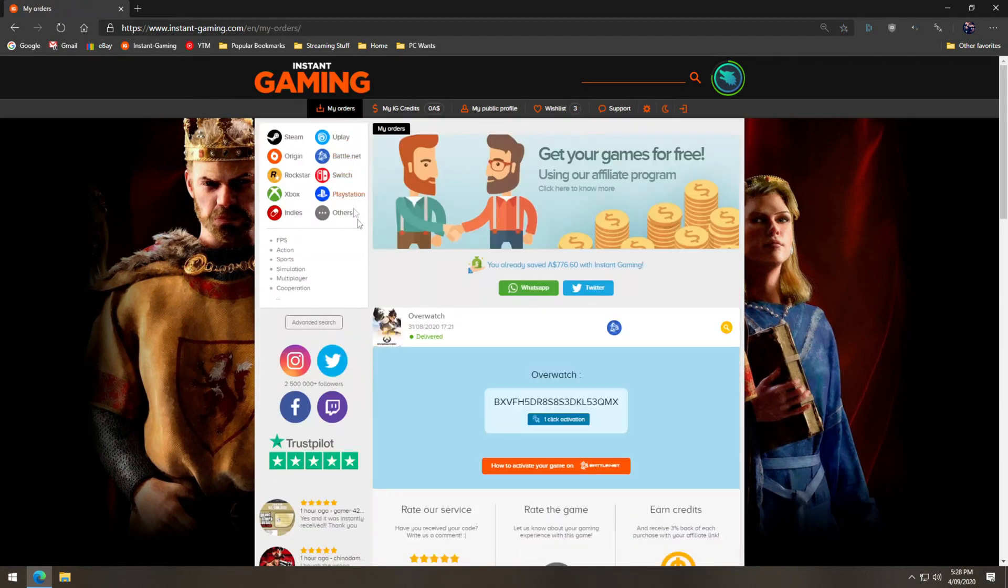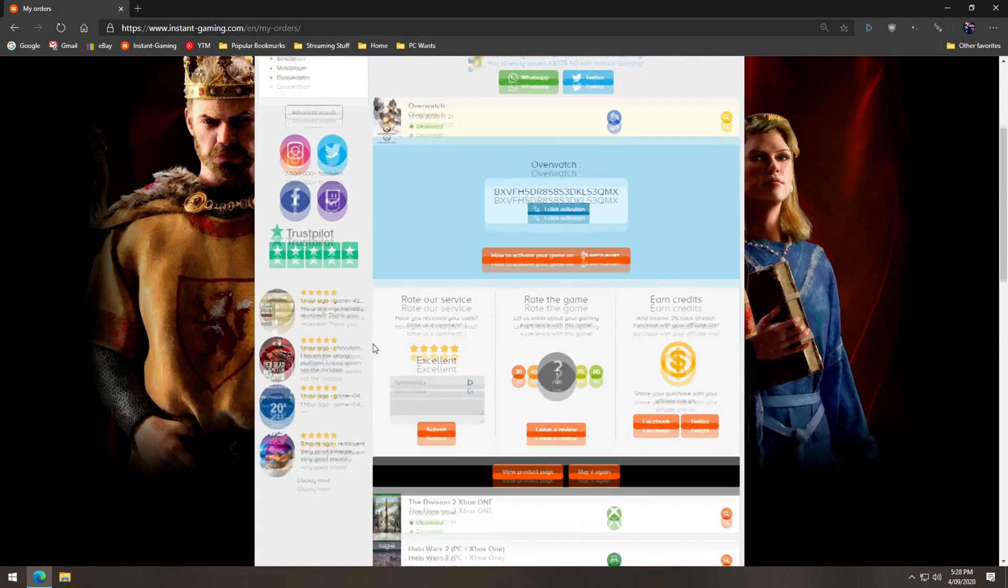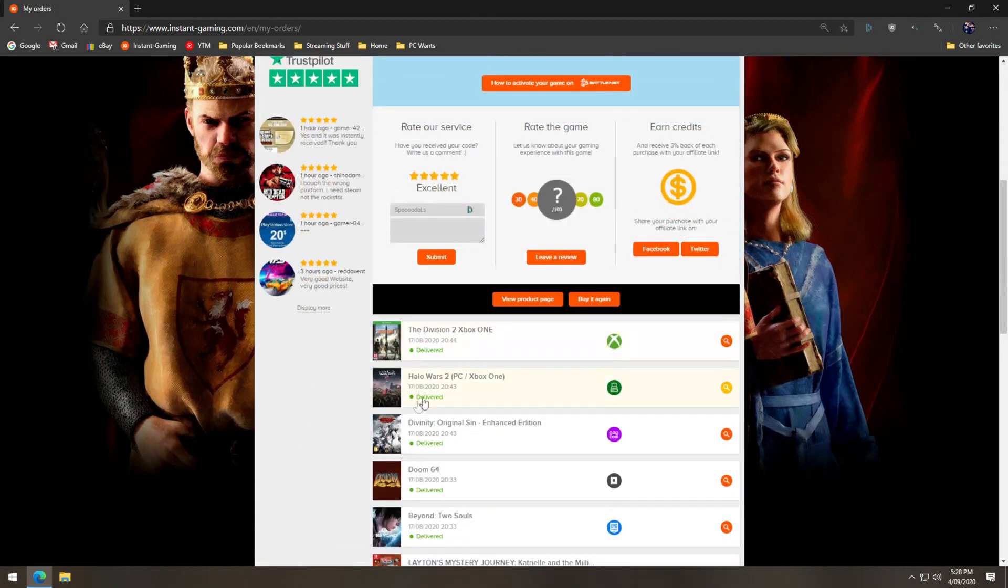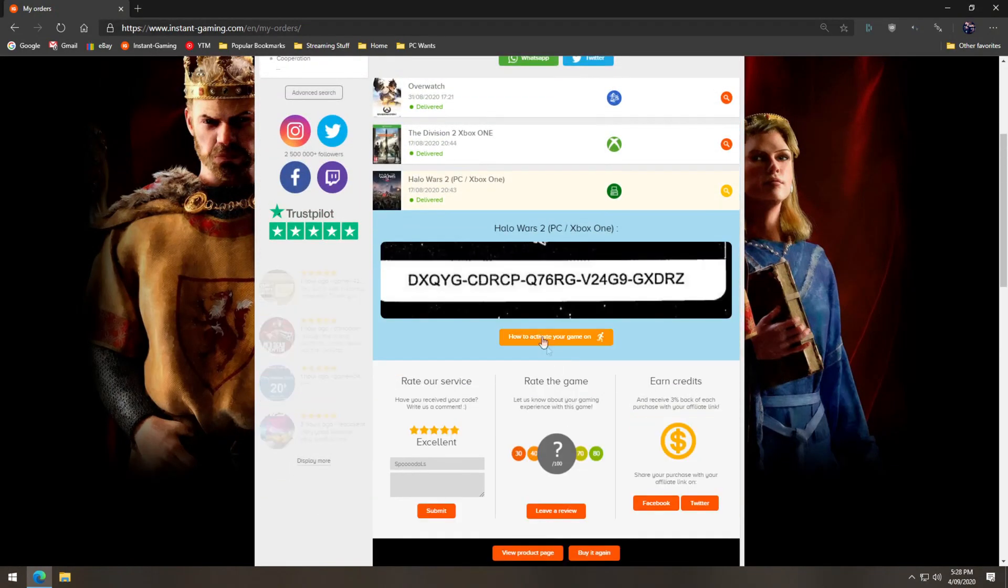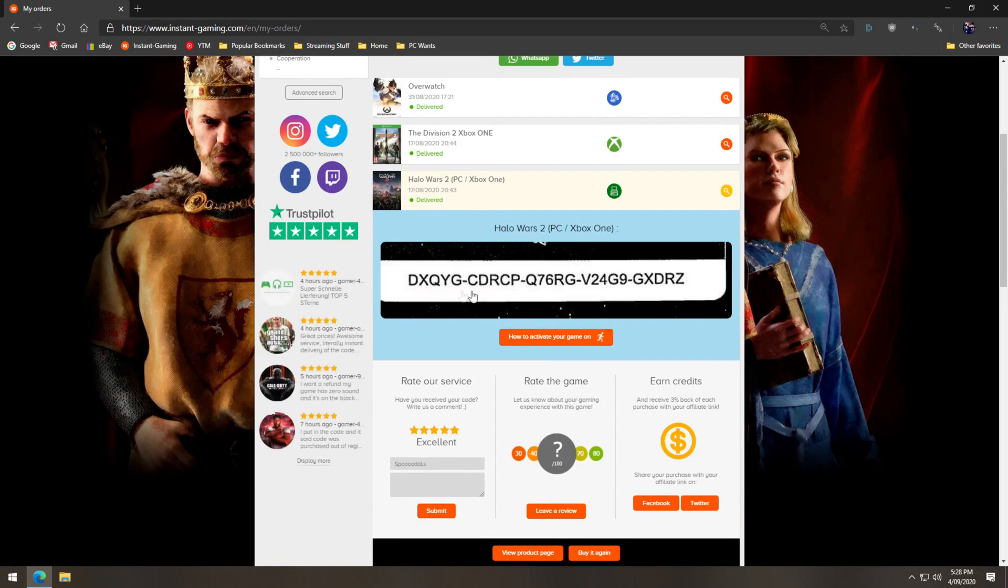Once that is loaded, find the Xbox Play Anywhere game you've purchased and click on it. The site will then reveal your code. Note the code down as you'll need it later.